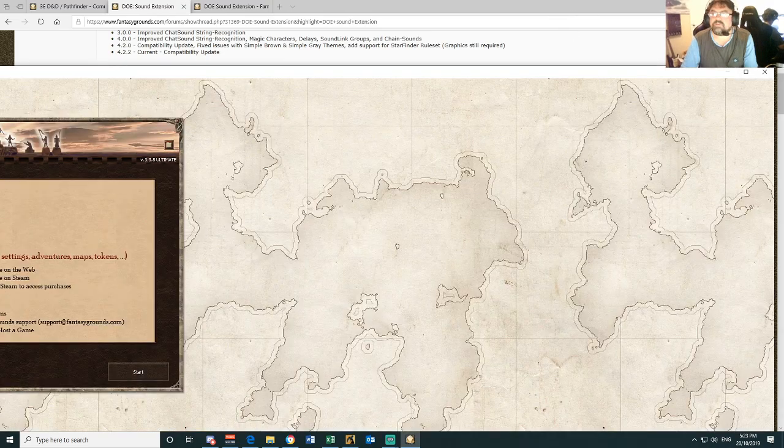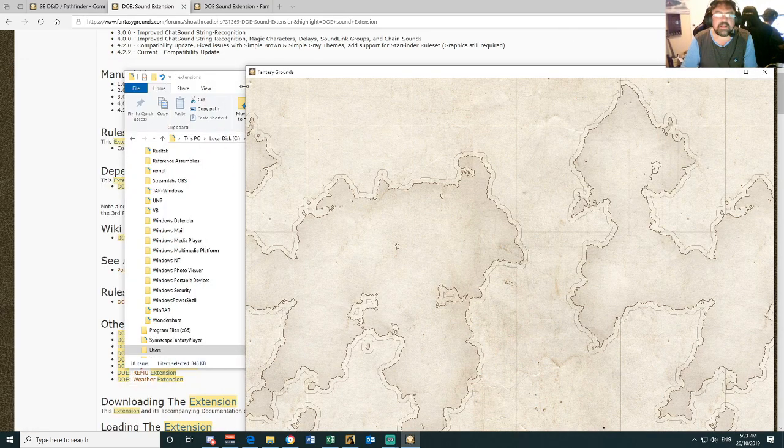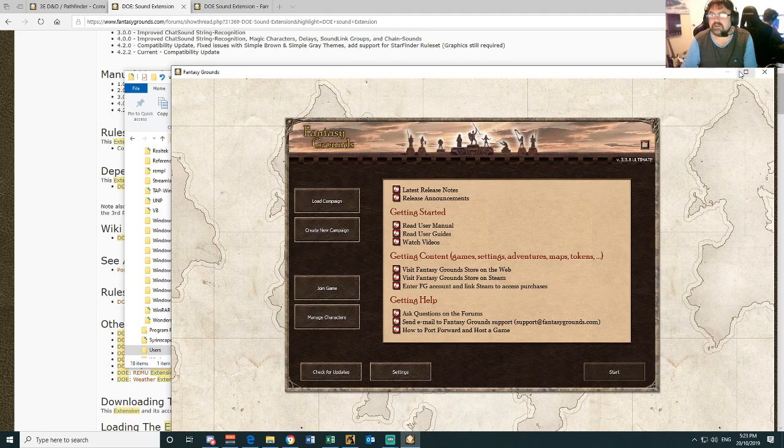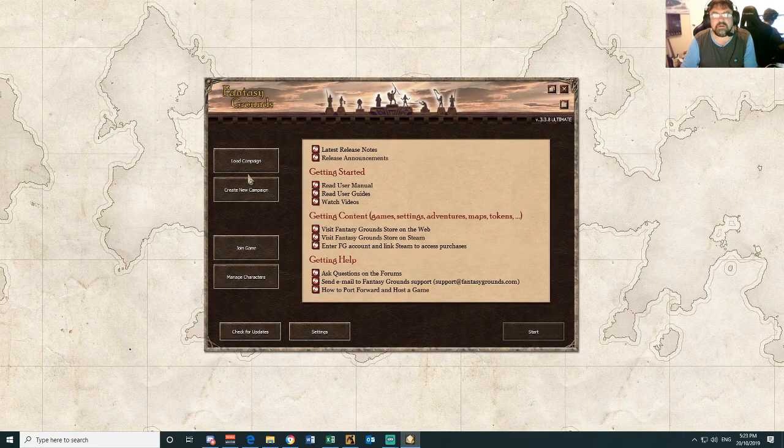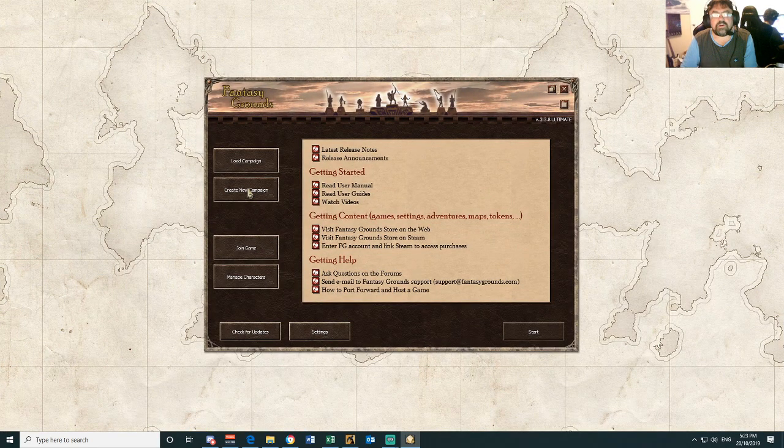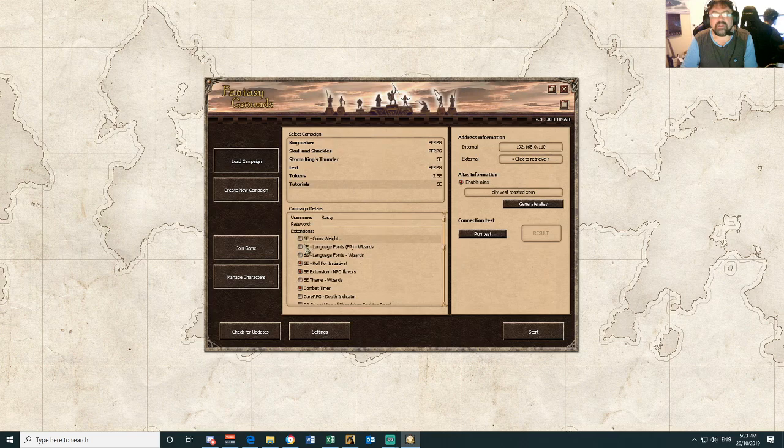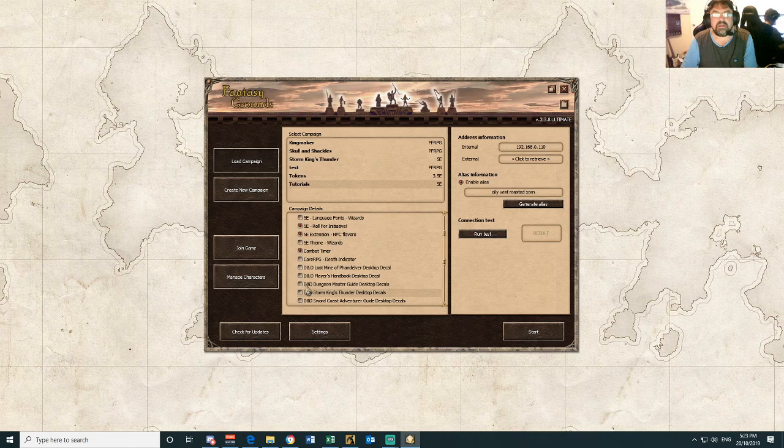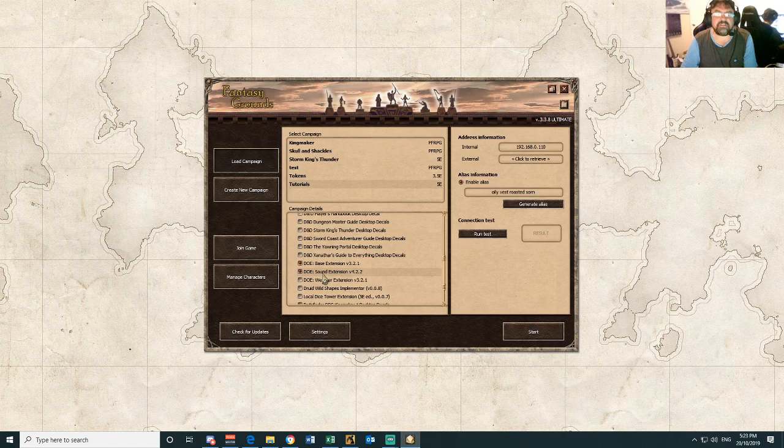Then, players won't need to do this, but if you are running a campaign, when you go to create your campaign or load a campaign, you just tick the extensions that you want for that campaign. So if you're going to run a campaign and you want to use a sound extension, you've got to tick both the bass and the sound extension one.